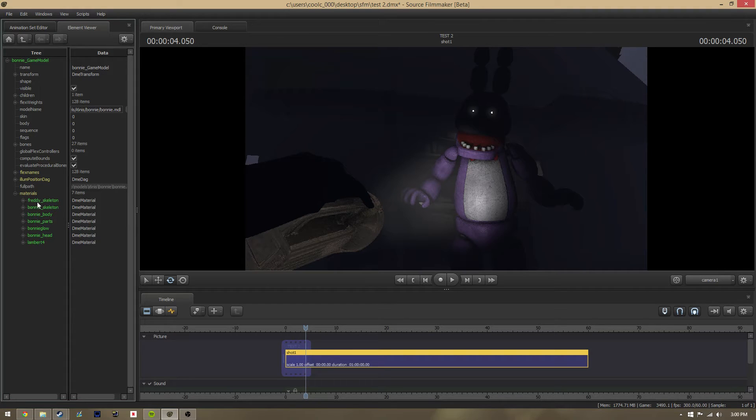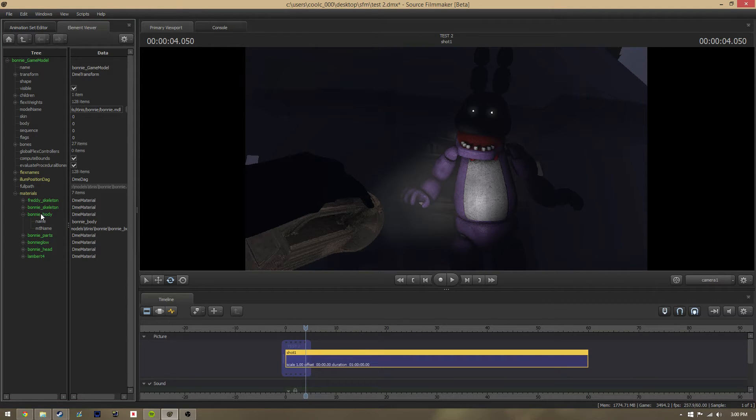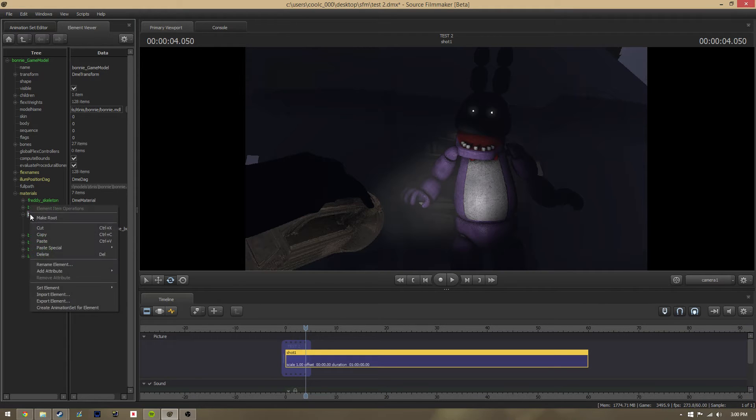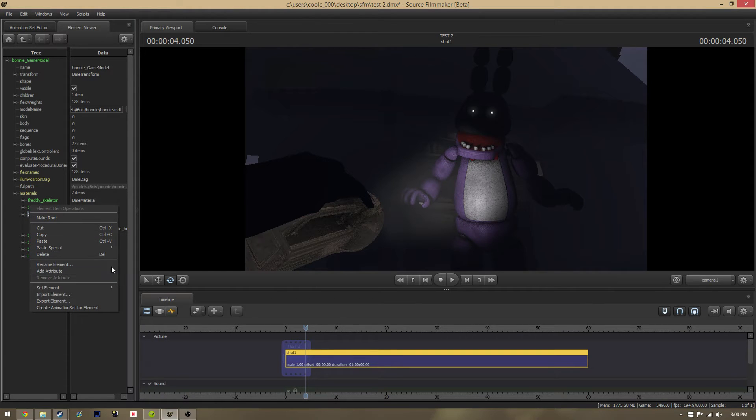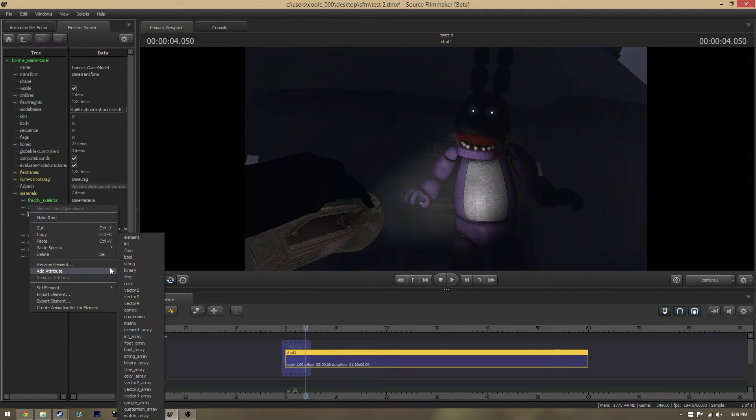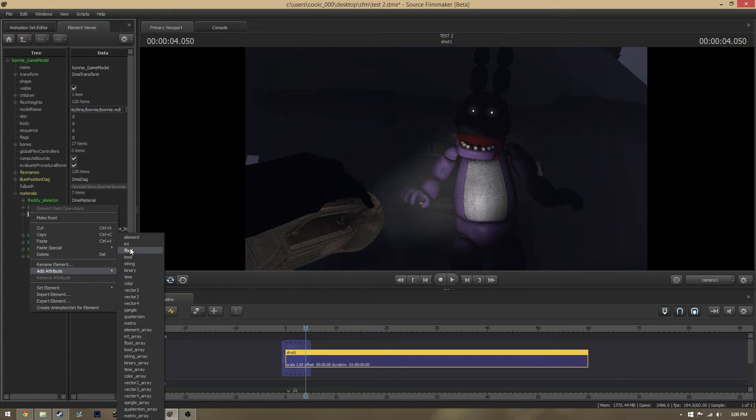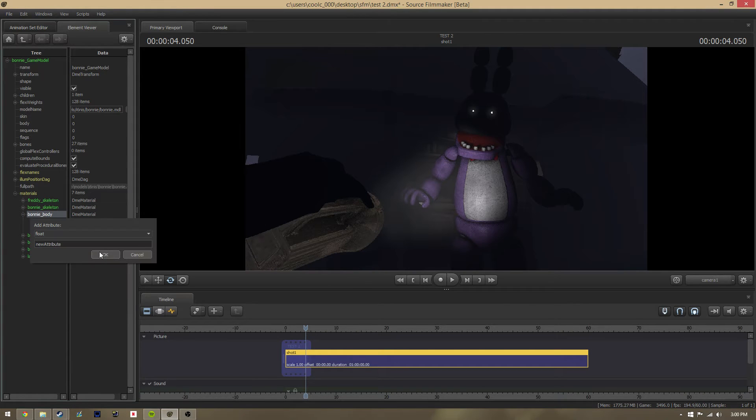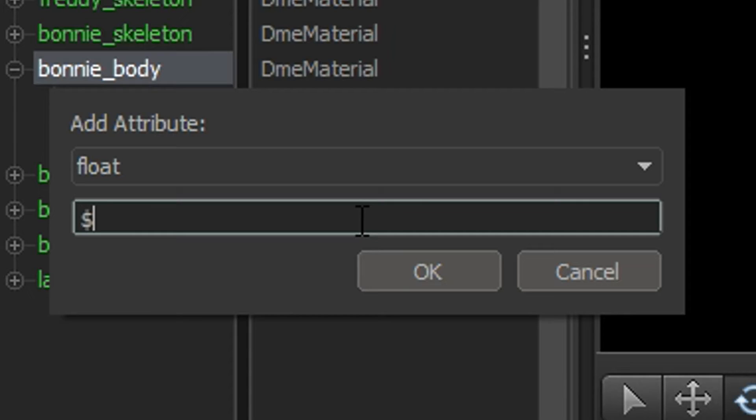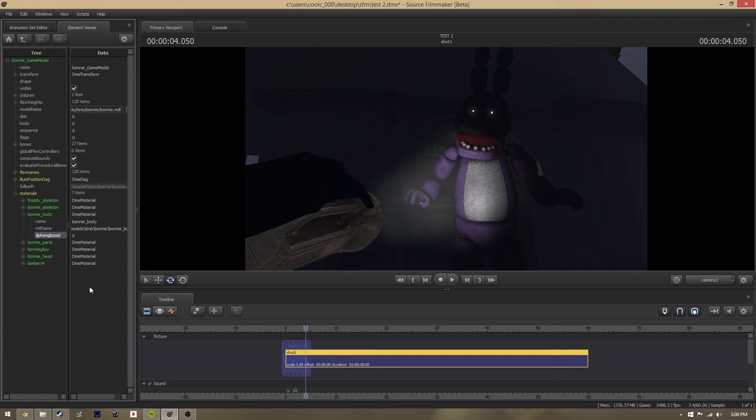Find the body. In this case, it's Bonnie_body, but sometimes it'll just be body. Go to it, right-click it, add attribute, go to float, and then what you're gonna type is $phongboost. Click OK.